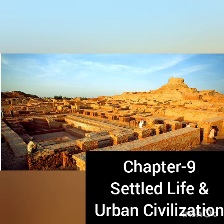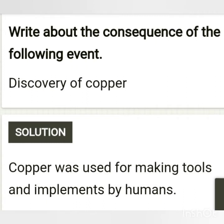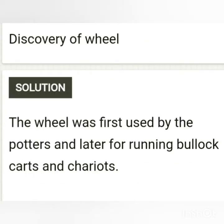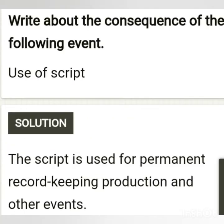Now we'll see the question answers from the textbook. The first question is: write the consequences of the following events. First: discovery of copper — copper was used for making tools and implements by humans. Second: discovery of wheel — the wheel was first used by potters and later for running bullock carts and chariots. Third: use of script — script is used for permanent record keeping of production and other events.